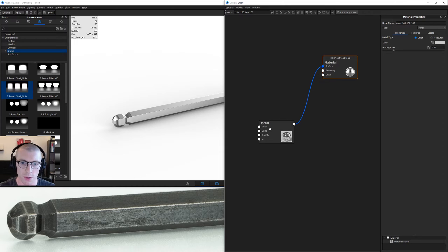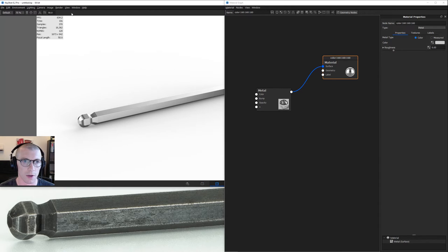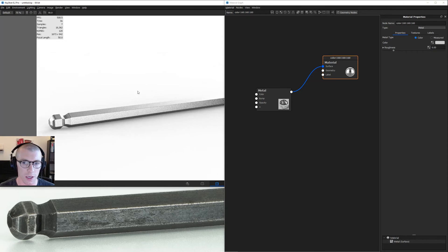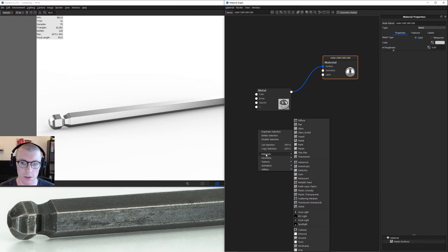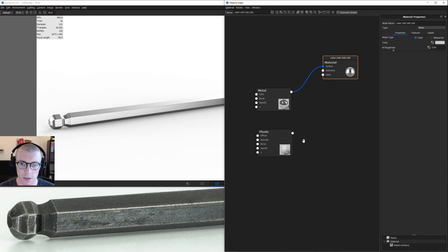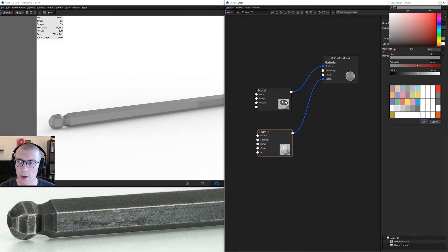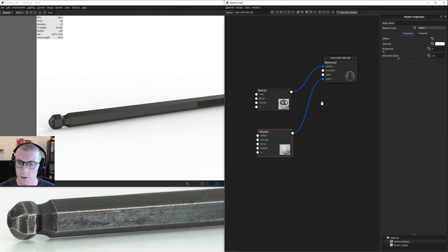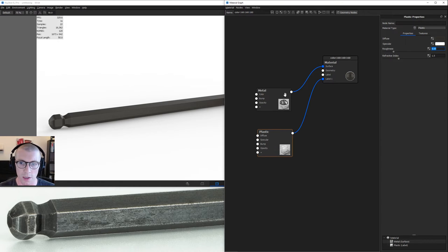The first thing we're going to do is cover this metal with a plastic label. I can close my library now. We'll right click materials, plastic, add it as a label. Let's make it a dark brown color, kind of like that. And let's add a bit of roughness, 0.05.